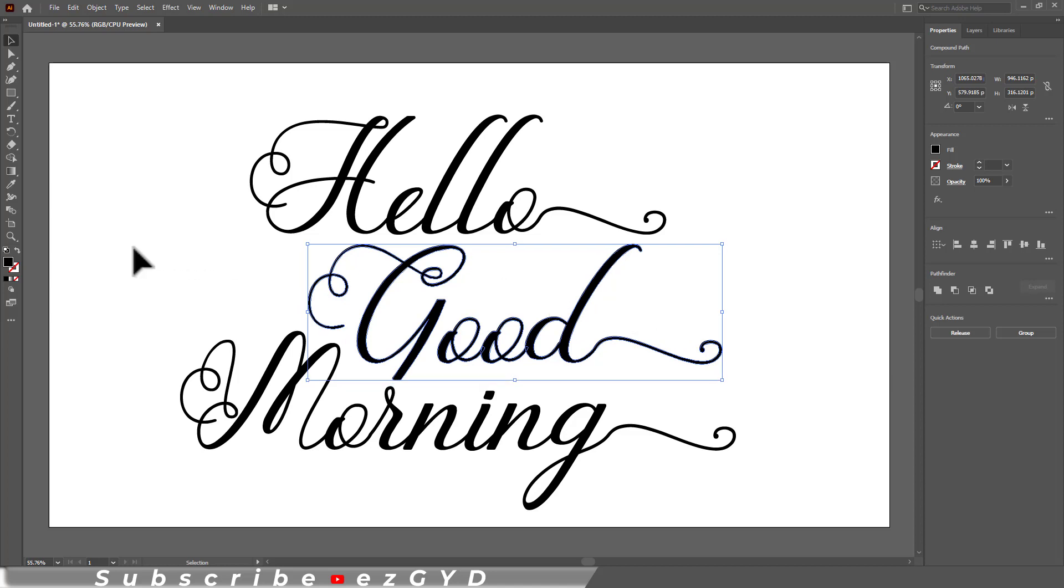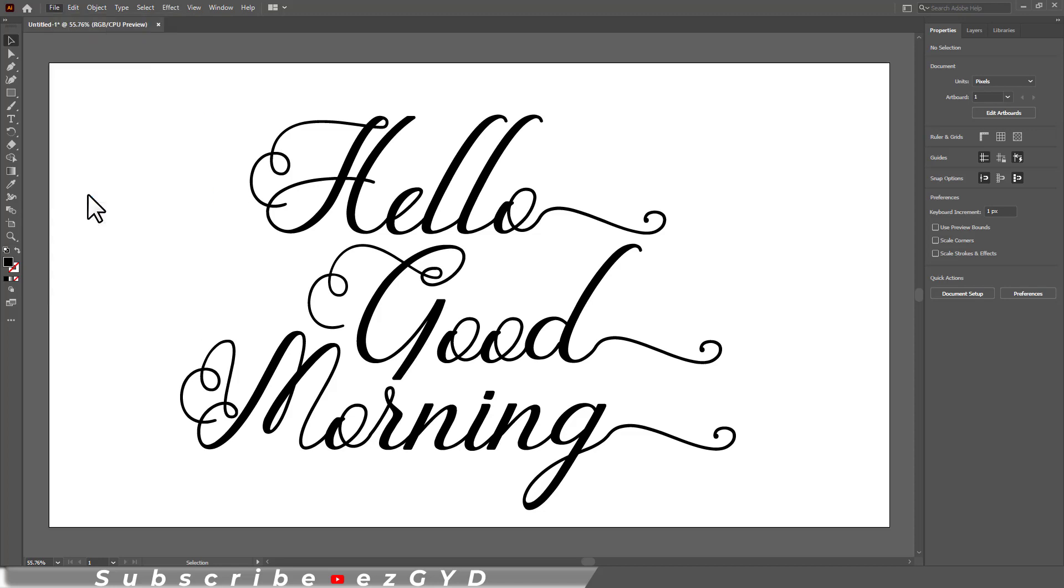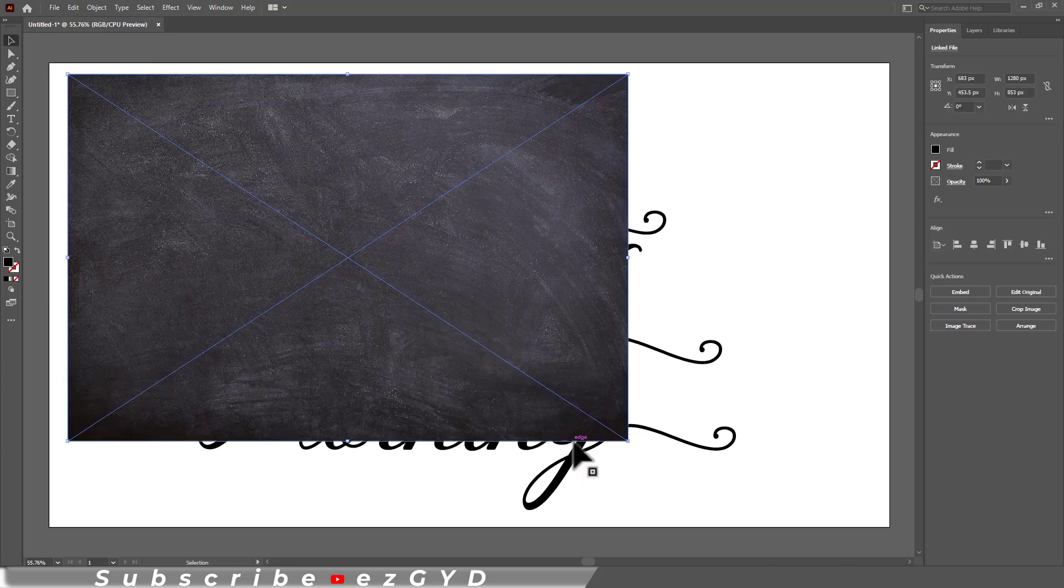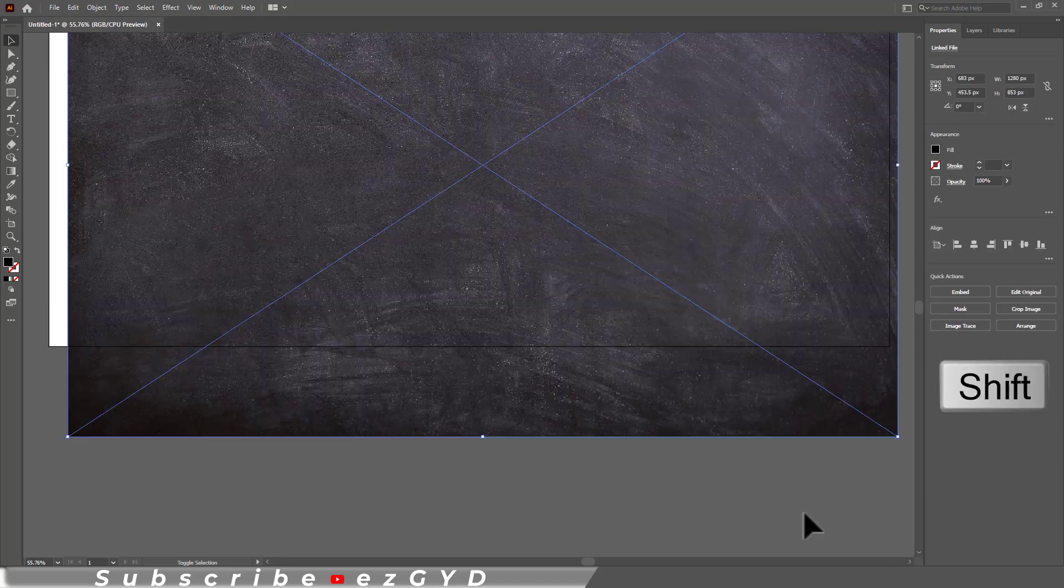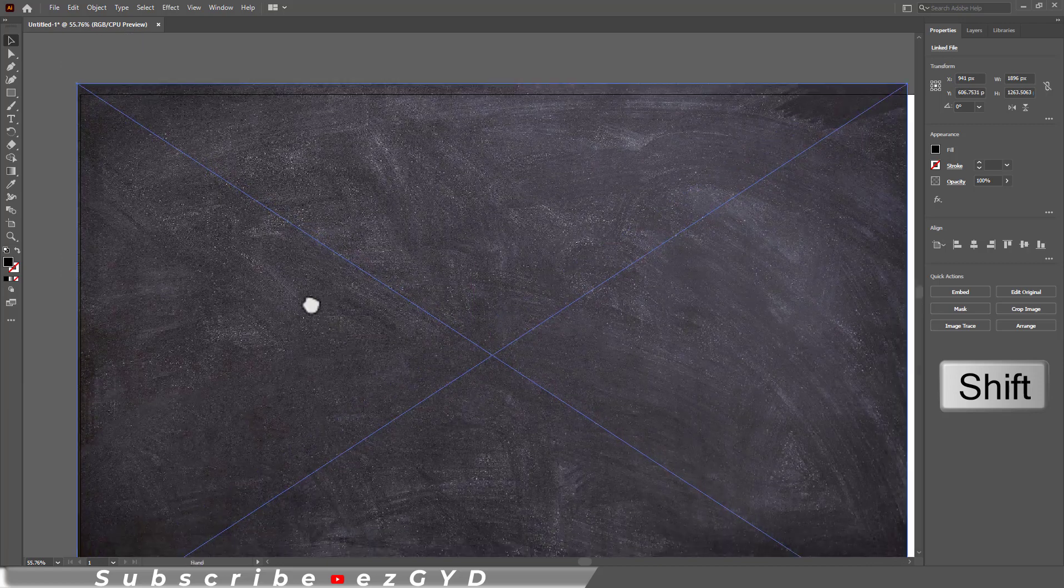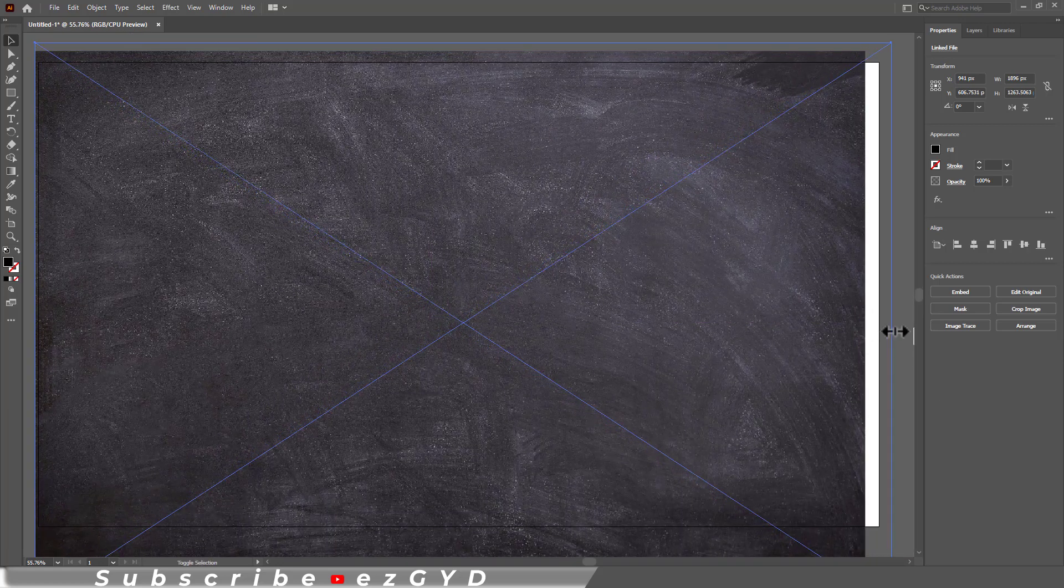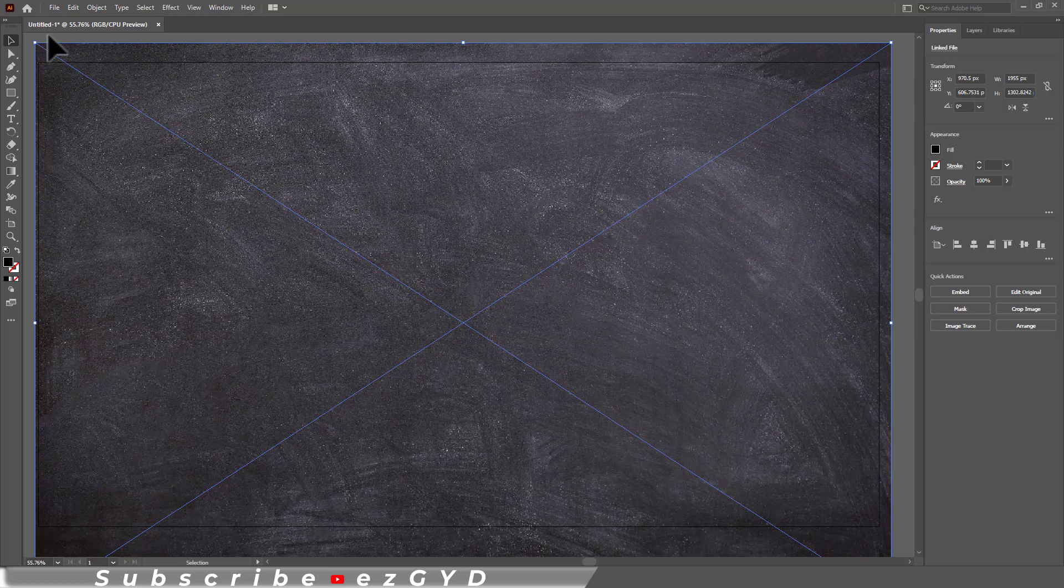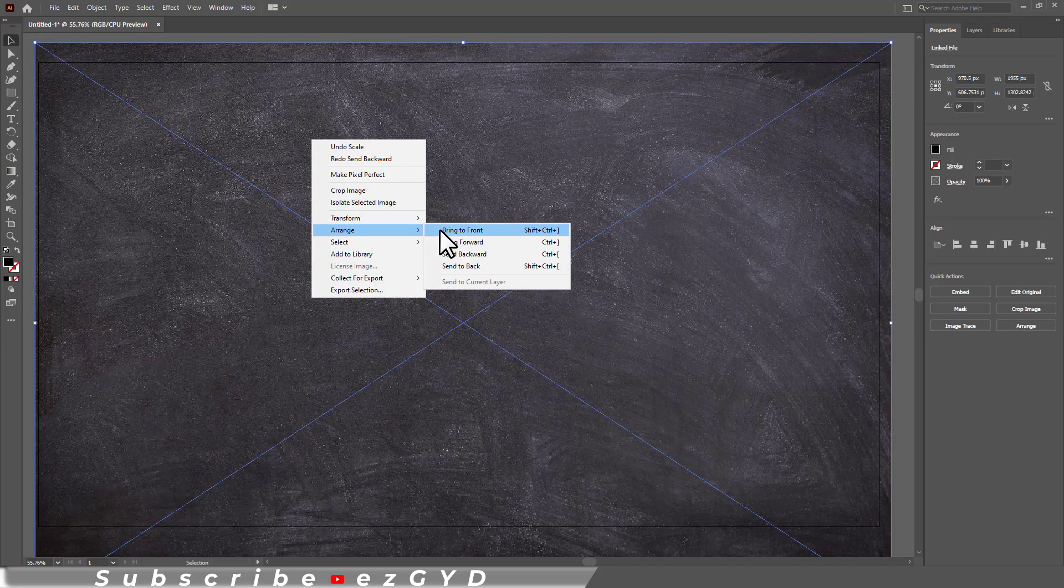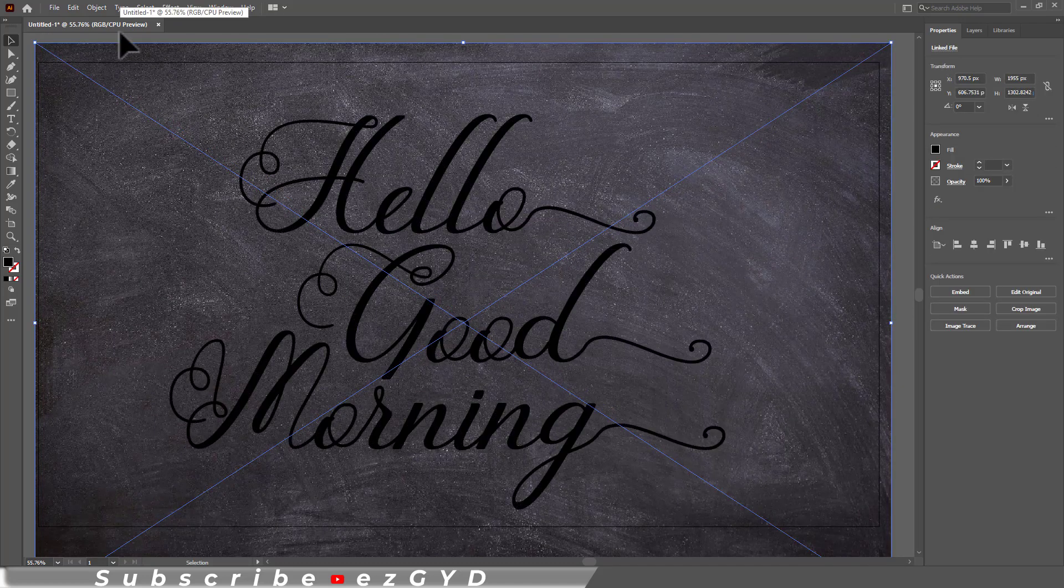We can also add a background to this text. Go to file, place and choose the background. Scale up the background while pressing shift key to equally increase width and height. Now right click, arrange and send to back. Remove these blue cross lines by clicking embed button here.